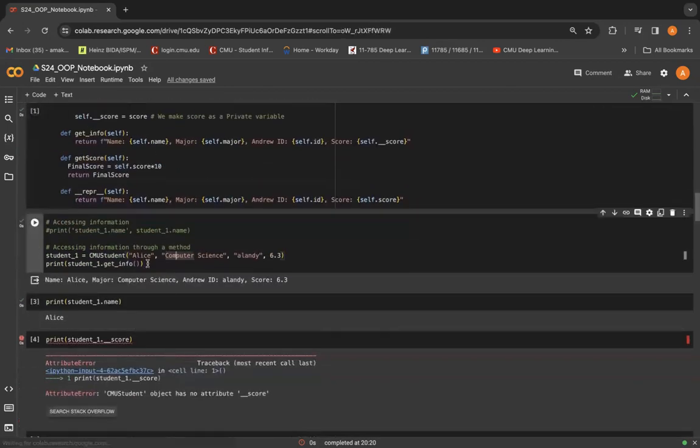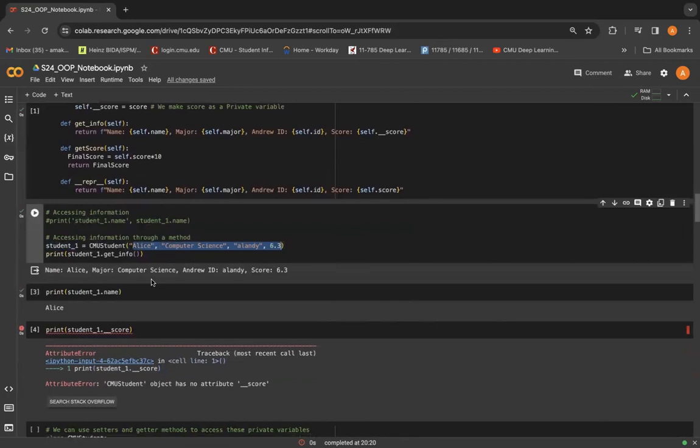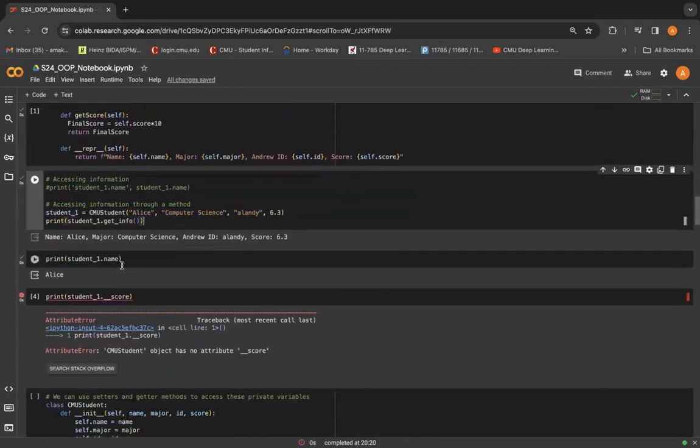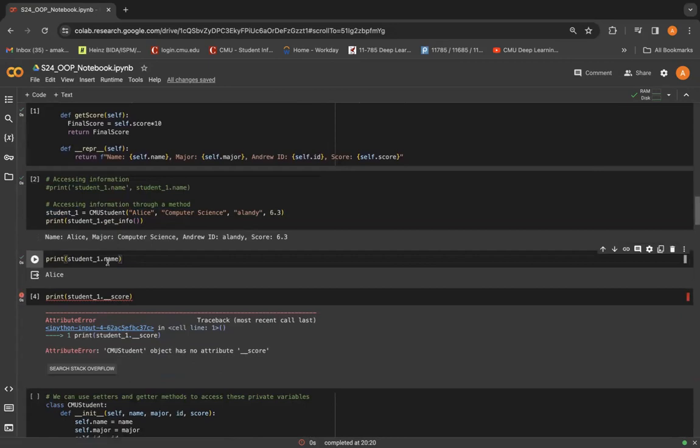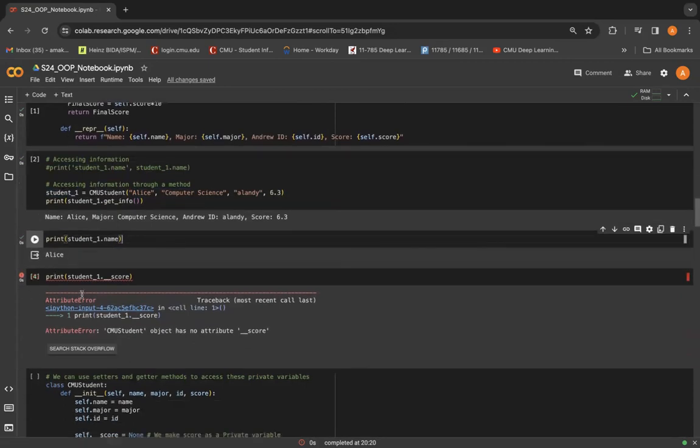And then we can have the same old methods that we had in the last example. Now, when we create an object student1 and pass these values for the attributes in that object, we get a normal output. Again, when we do student1.name, we get the name of that student.